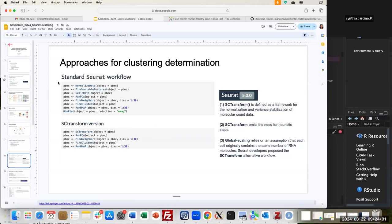The standard Seurat workflow requires these steps: first, normalize the data; then find variable features; then scale the data to a log-normalized value. In the SCTransform version, normalization and scaling are embedded within the function, so you can skip those steps and continue with the same downstream workflow.